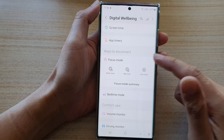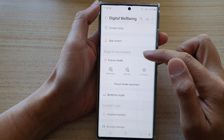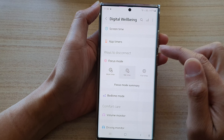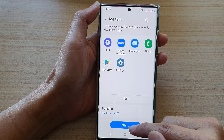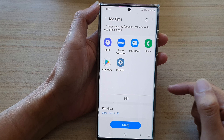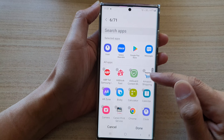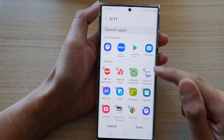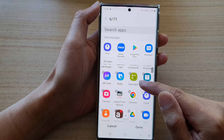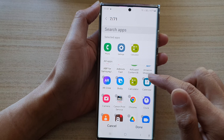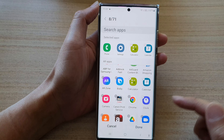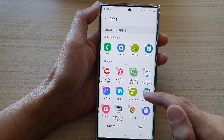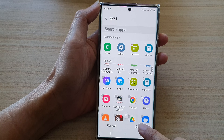Here we go down to the Focus Mode section and then tap on MeTime. Now before you tap on the Start button, you can tap on the Edit button and include any apps that you want to use in MeTime, for example Calculator or Calendar. Select the app that you want to allow during MeTime Focus and then tap on the Done button.